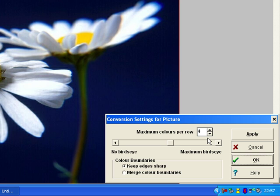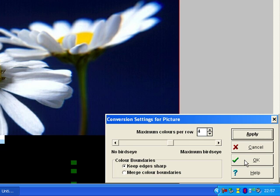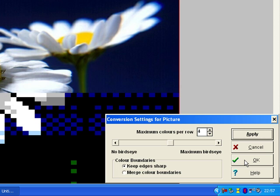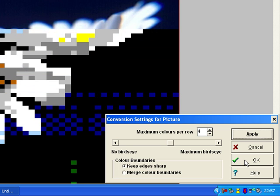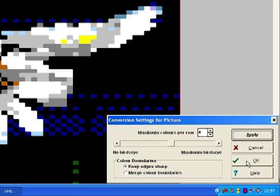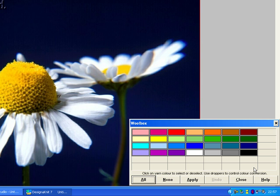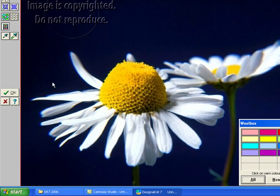And now I'm going to tell it how many colors I want to knit this in. It's going to be a jacquard, so I'm going to say maximum colors per row 4, which is already there, but I'll put in 4. Apply. You can see it breaking it up into the grid pattern. So once you're pleased with that, say OK.